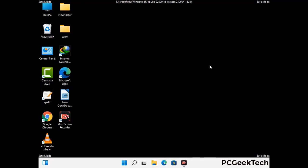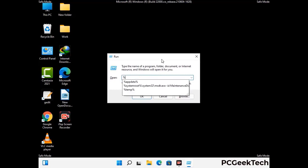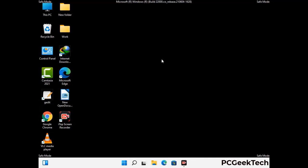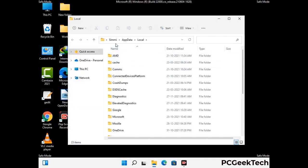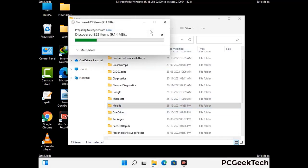Again press Windows and R button together on your keyboard to open the run box. Now type in %localappdata% and press enter. Find and remove any suspicious files or folders related to the virus. Also look for any files created at the time the virus attacked your PC. Be careful and don't remove any important folder.